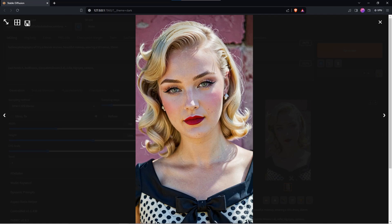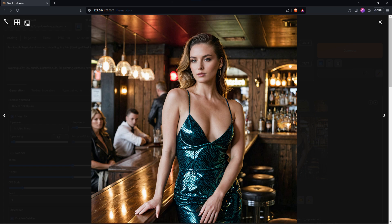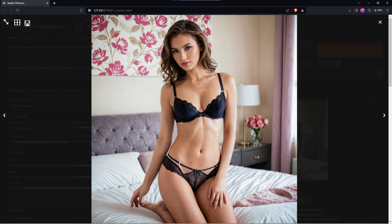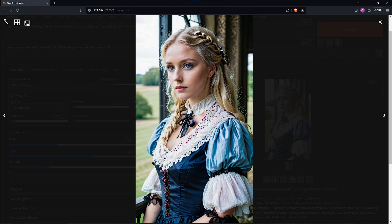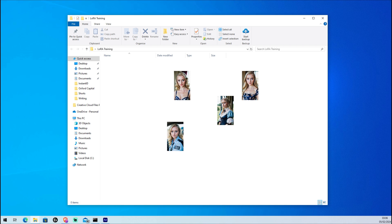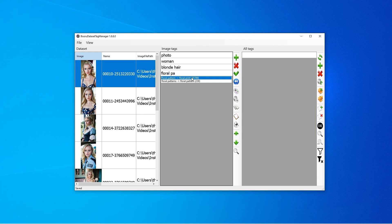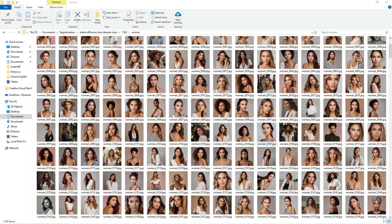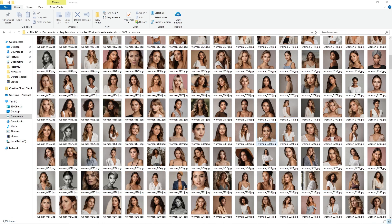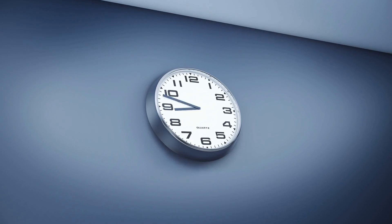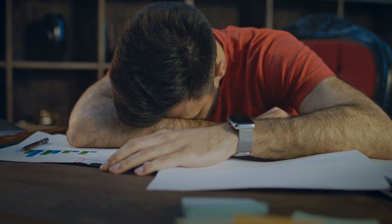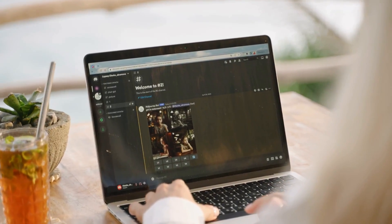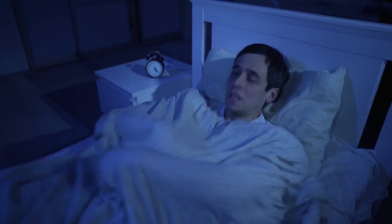To create one meant endless prompting and cherry-picking results so that you could have a few dozen generations that look like a consistent person. You would have to tag those images with keywords, build a database of hundreds of regularization images, then run the whole lot through something called a LoRa trainer like Koia SS, and hope that after the thousands of hours of work your LoRa would produce an image that didn't look like nightmare fuel.